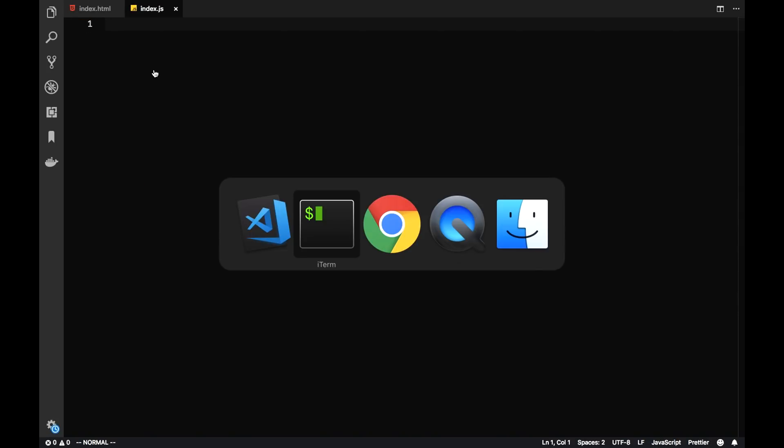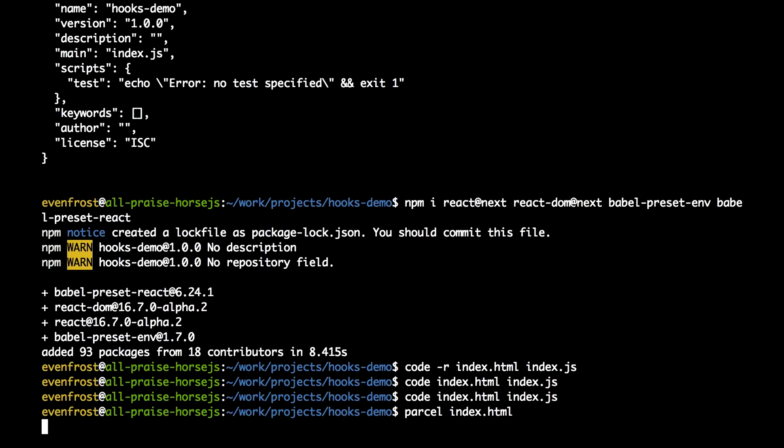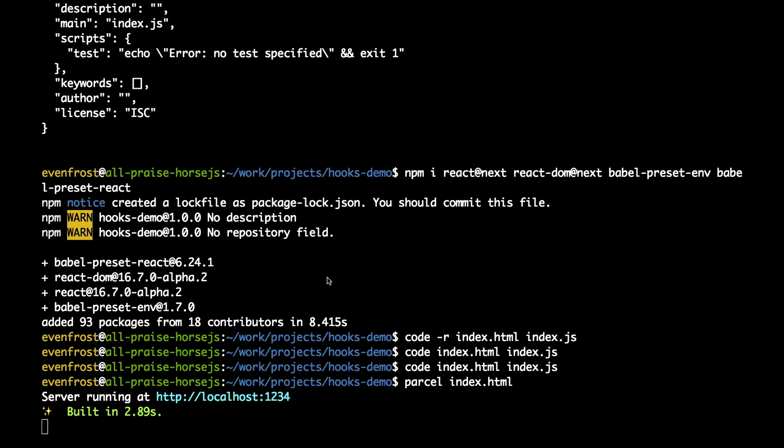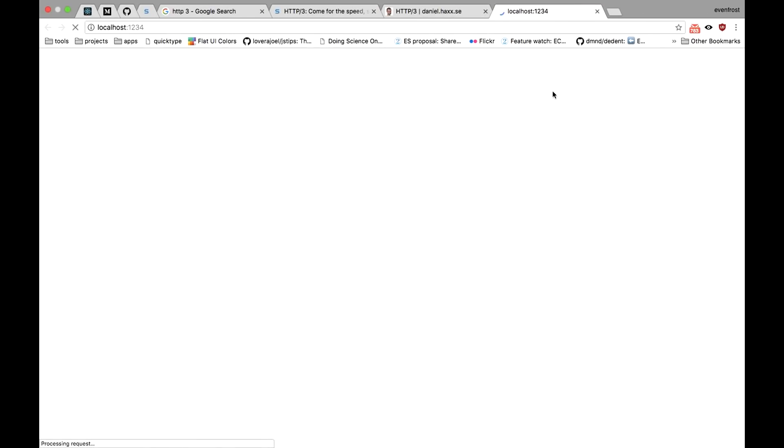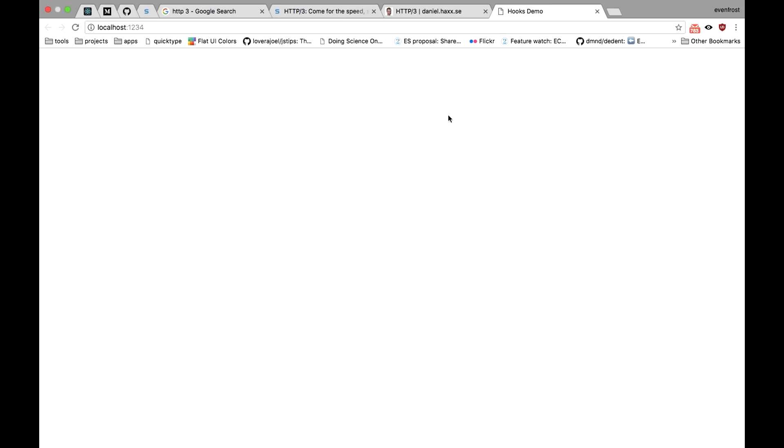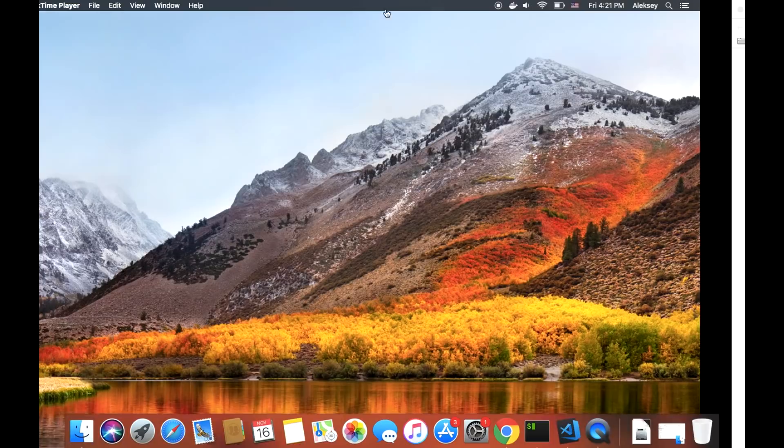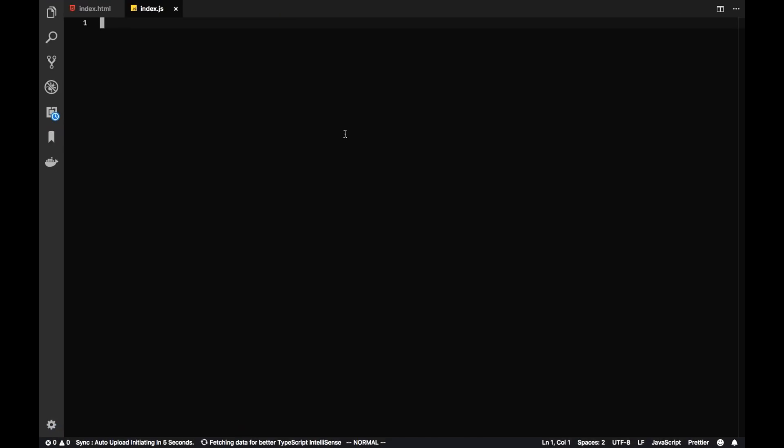Let's see if it works. Let's run Parcel. Yeah, it works.